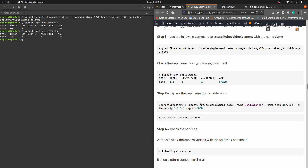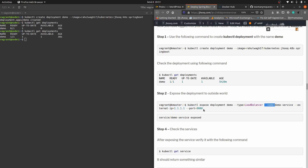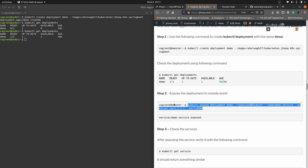We are exposing the deployment named 'demo'. The type we specify is LoadBalancer — there are several types you can find in the Kubernetes documentation at kubernetes.io. We name the service 'demo-service' (a user-defined name), and also specify the external IP and port, which are mandatory parameters to expose the deployment to the outside world. Copy this command from the guide and paste it into the terminal.